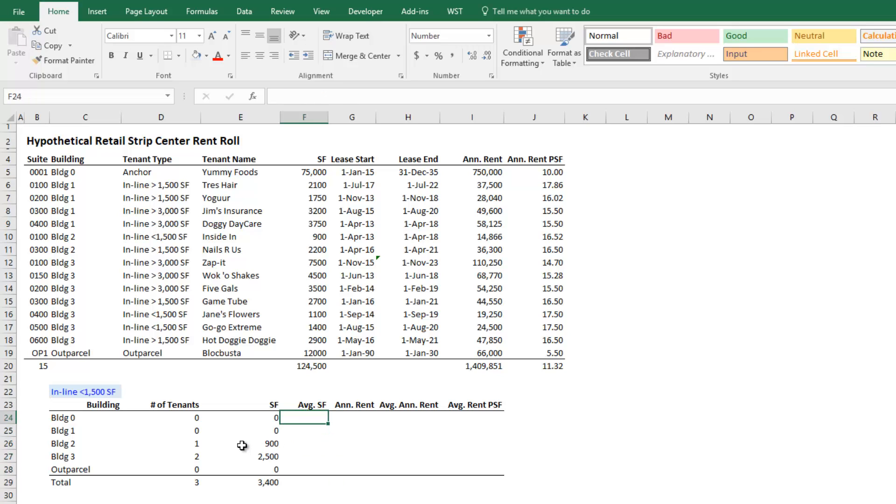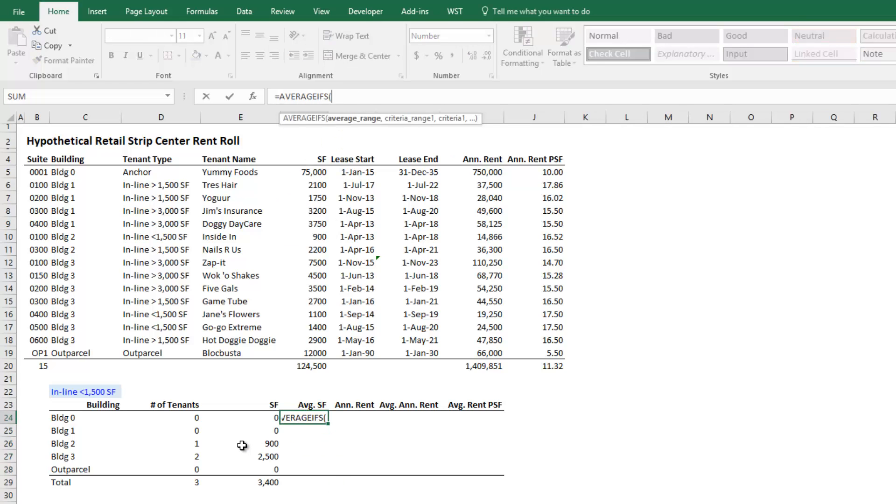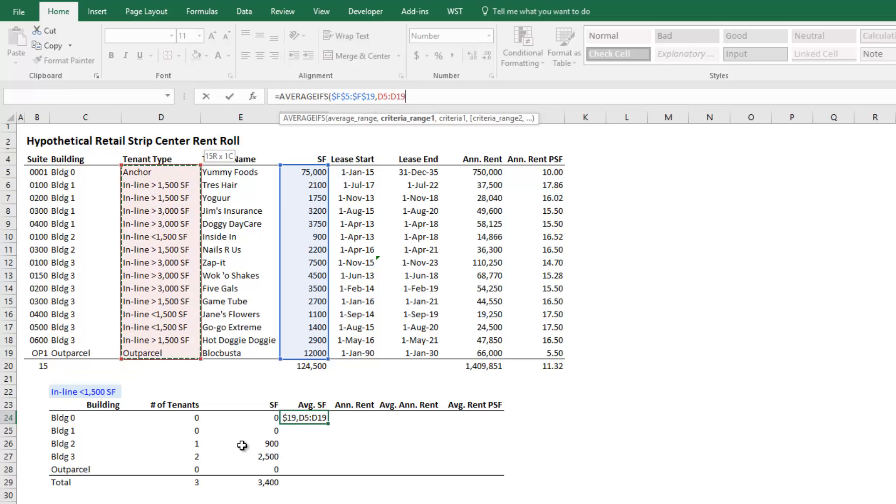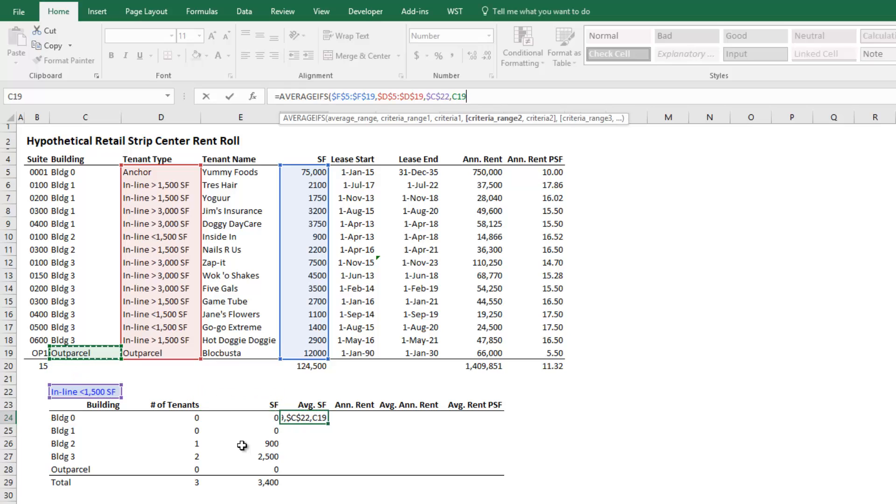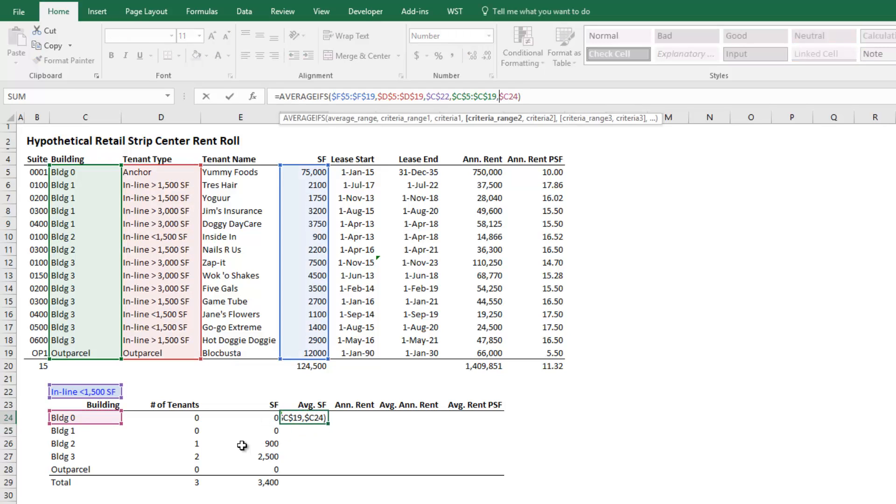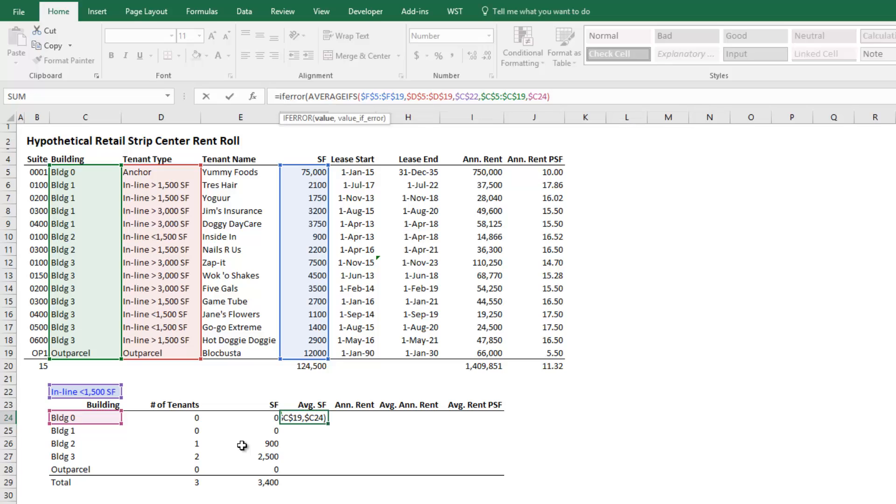Equals AVERAGEIFS. And it is identical to the SUMIFS, only the result is different. So it's the average of square footage. Our criteria one, again, is tenant type. Criteria two, building. And then again, it gives us an error because there are no values to average. And so I'm going to use the IFERROR, open parentheses, IFERROR. If this logic results in an error, we're going to set this value to zero. Just going to copy those down.